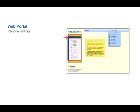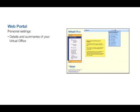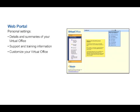The left hand menu also contains your personal settings. Here you gain access to details and summaries for your virtual office, along with support and training information. We will review customizing your personal settings in separate training videos.